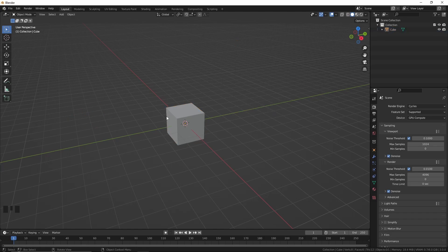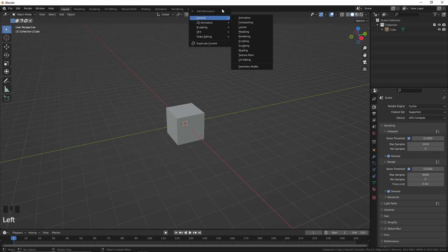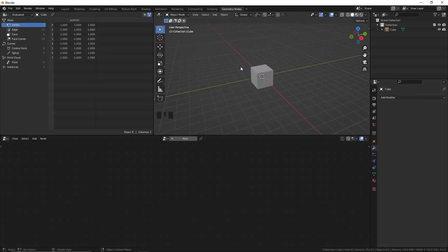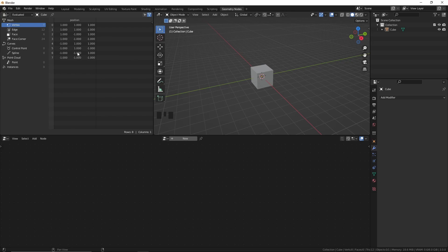Let's start by not deleting the default cube but everything else. Then I'm going to create a new workspace for the geometry nodes editor. Here's the geometry nodes editor, and this is the spreadsheet editor — but I don't use the spreadsheet editor as it's for advanced users, so I'm going to collapse this window.